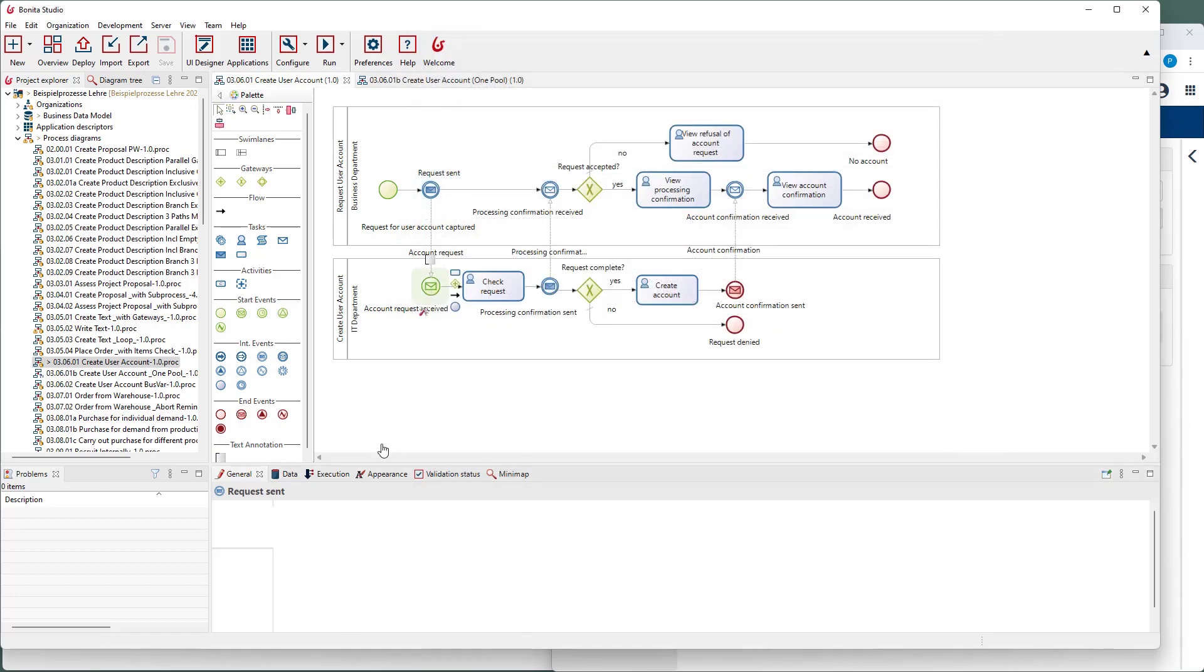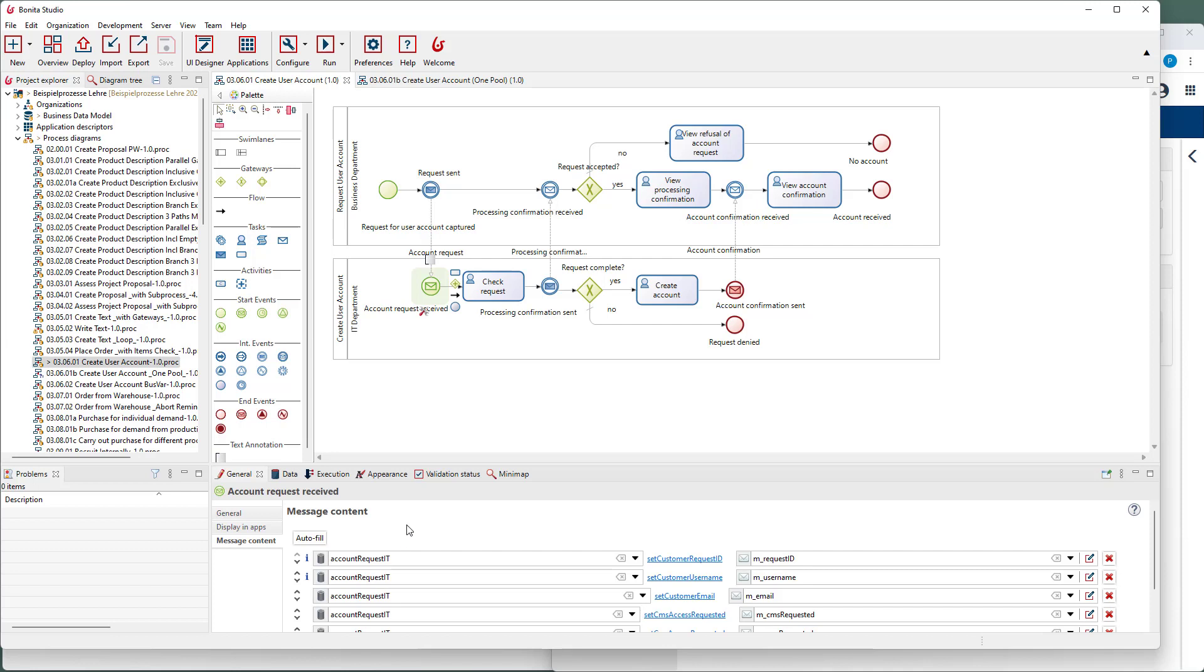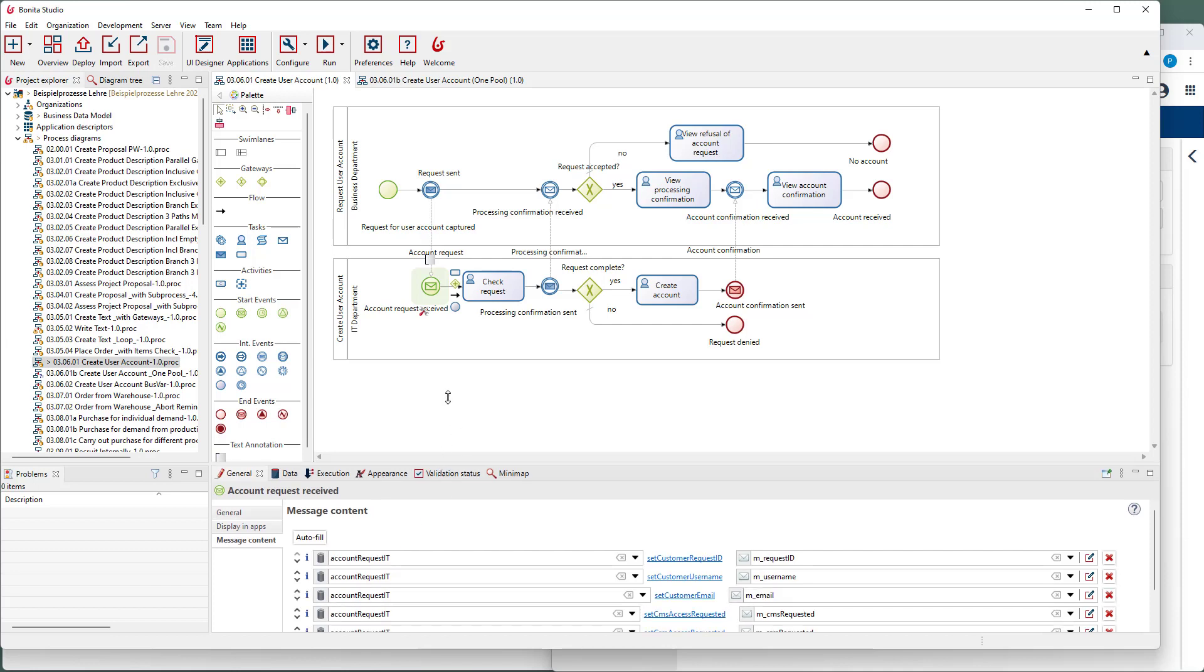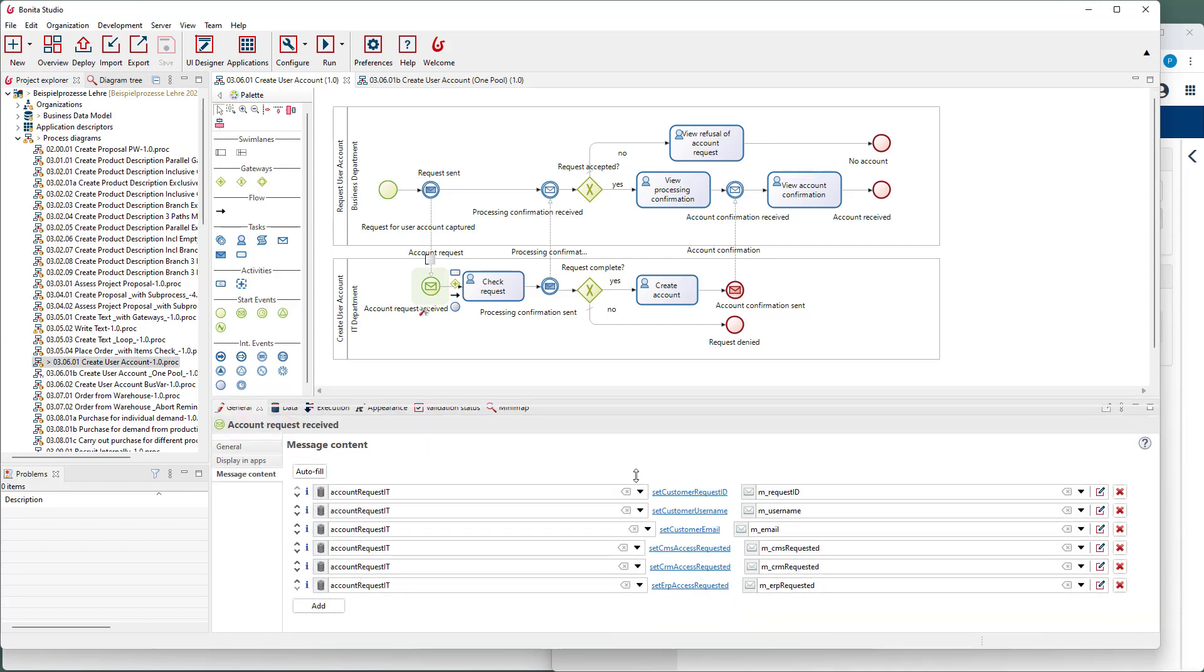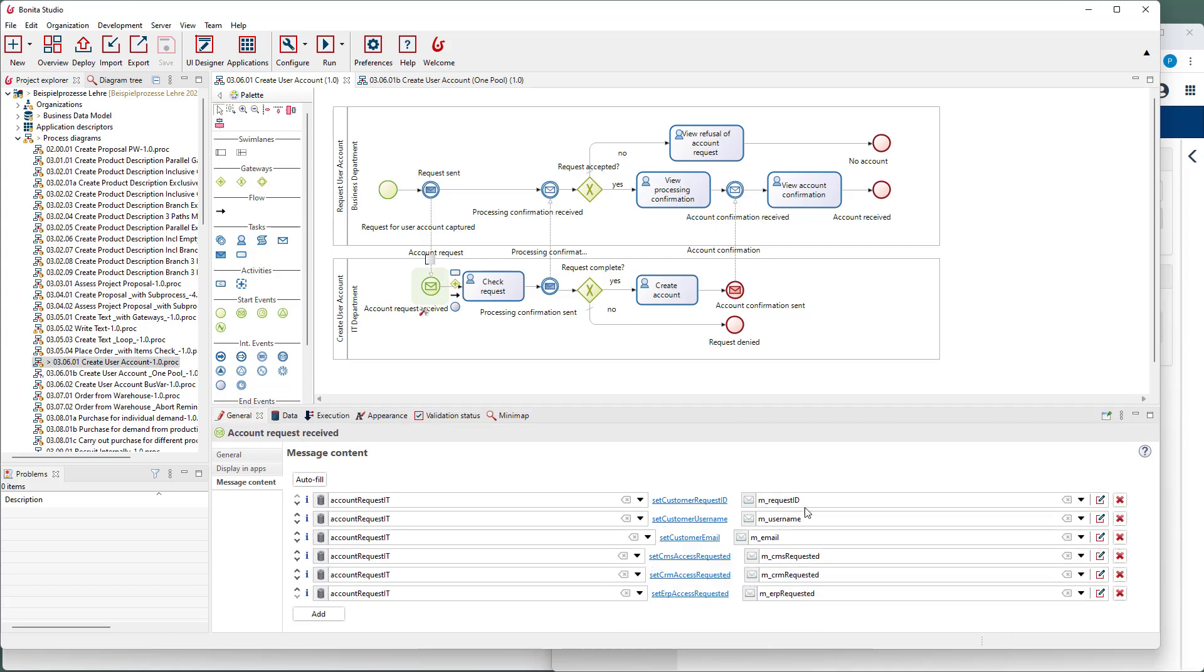After the message catching event, the values of the message fields are transferred to a business variable of the receiving process.